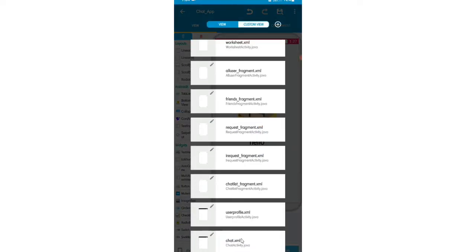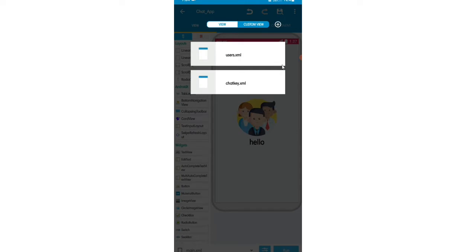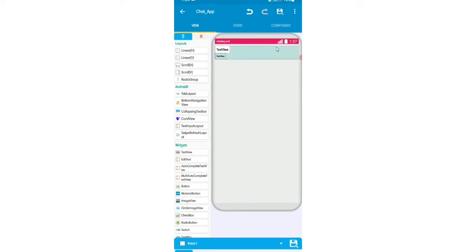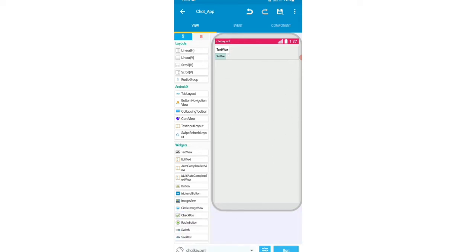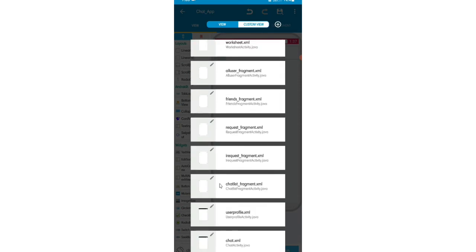First I'll create a page called chat.xml and also a custom view called chat_key.xml. I'll first show you the custom view. This is the linear layout, and this is text view 1 for showing our message, and text view 2 for showing the message time. This is our custom view.